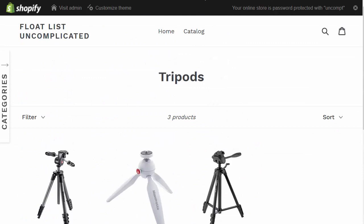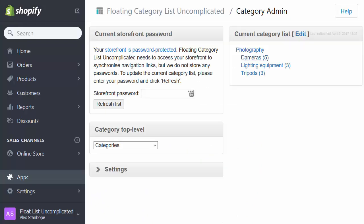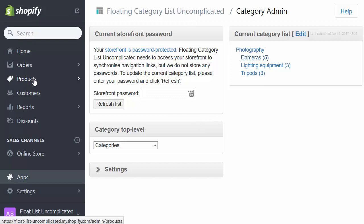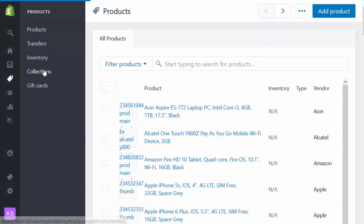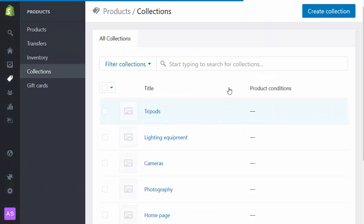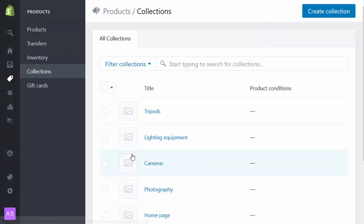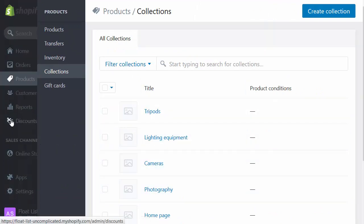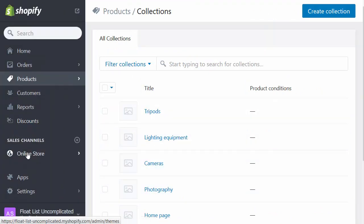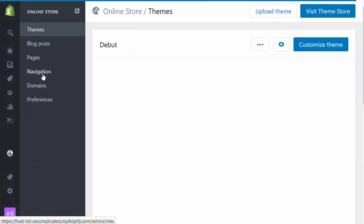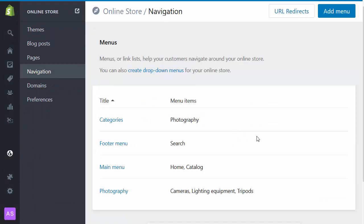So the next part of the process is to go back into the app itself and now create the remainder of my category tree. So I'm going to go through exactly the process I did before by going to collections, creating collections of my products, and then linking them together using the online store navigation, these menu items here.